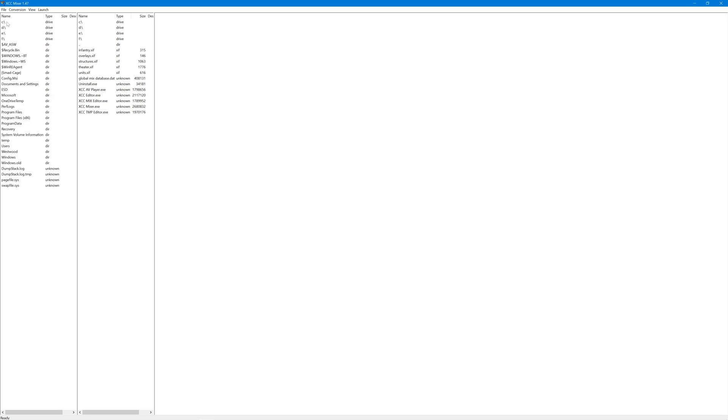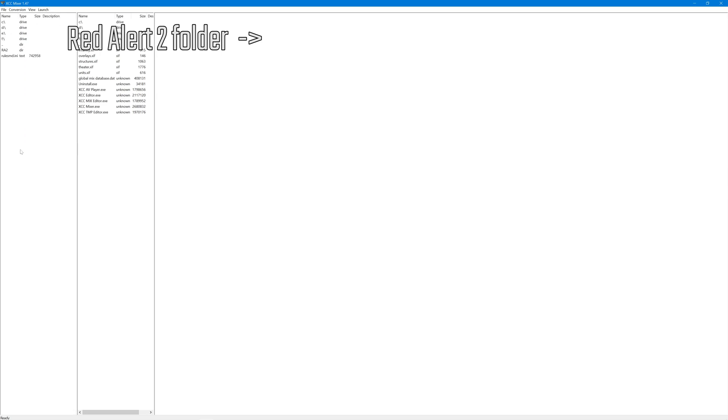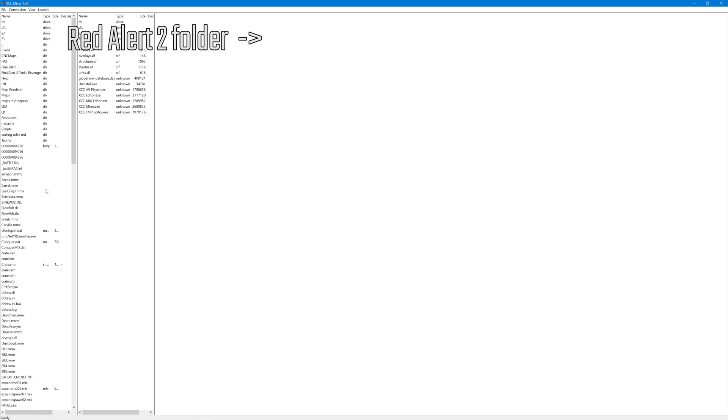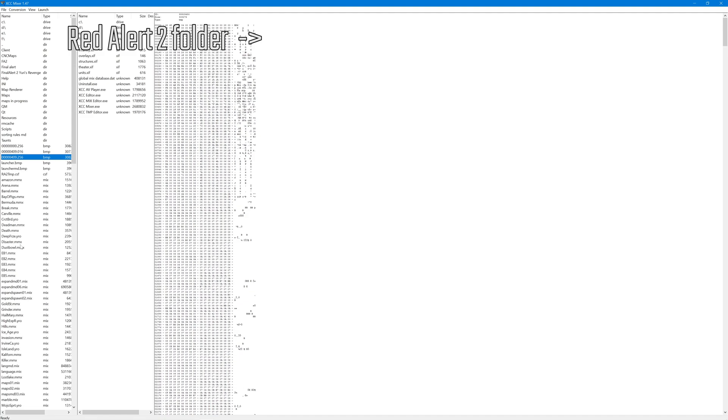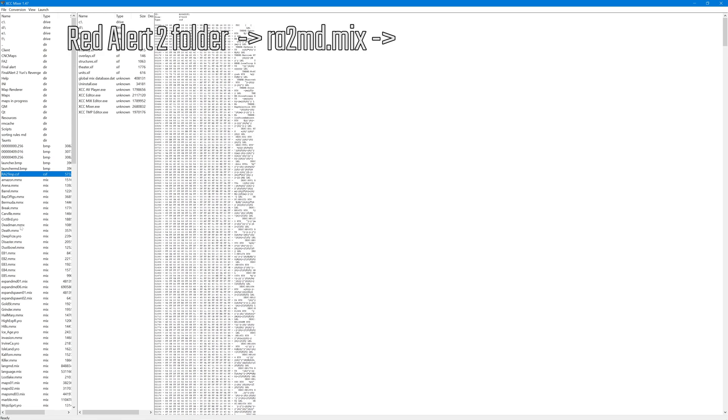Here I'm going to navigate to my Red Alert 2 folder. That's on C drive, Westwood, Red Alert 2. What I'm looking for here is something called RA2MD.mix.